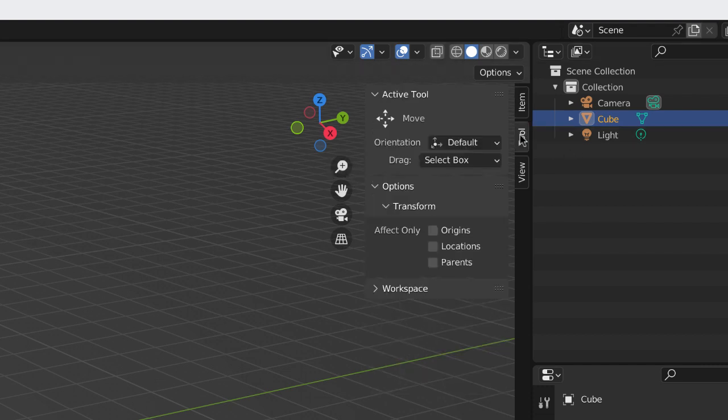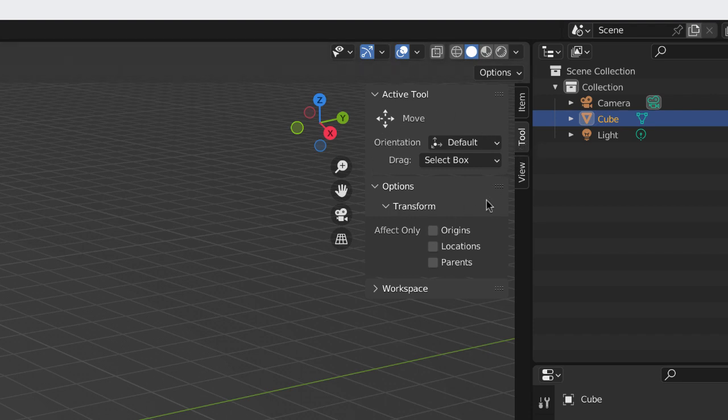Whatever tool is active will be displayed in the tool tab, and there's some attributes and options that you can apply to tools, which we will not cover at this point.